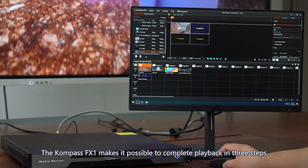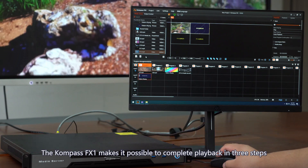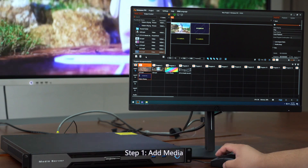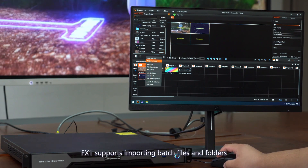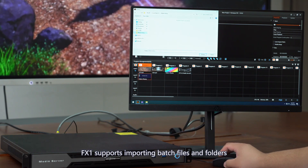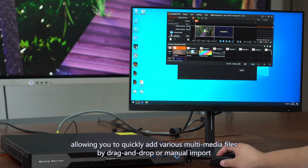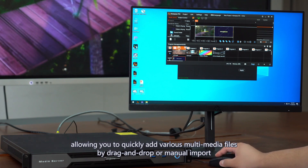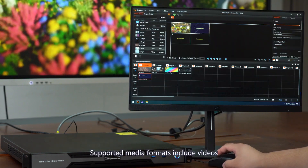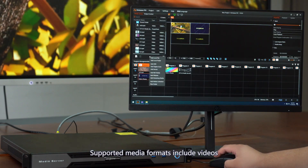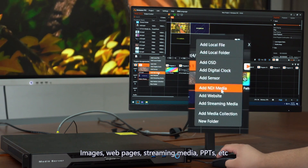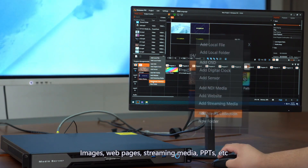The Compass FX1 makes it possible to complete playback in three steps. Step 1: Add media. FX1 supports importing batch files and folders, allowing you to quickly add various multimedia files by drag-and-drop or manual import. Supported media formats include videos, images, web pages, streaming media, PowerPoints, etc.